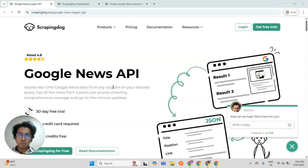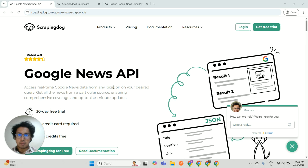Hi, this is Manthan from scrapingdoc.com and in this video I will explain you how you can use our Google News scraping API.